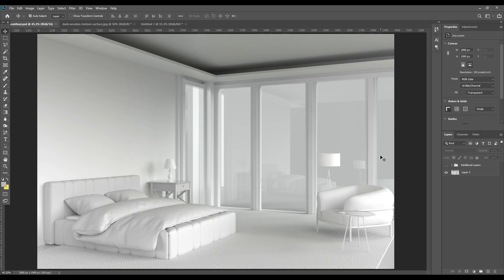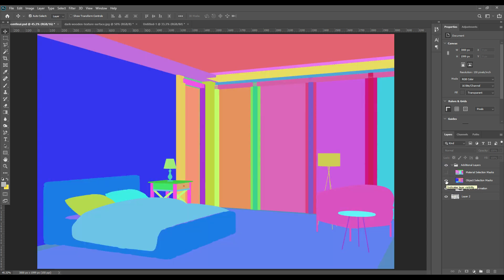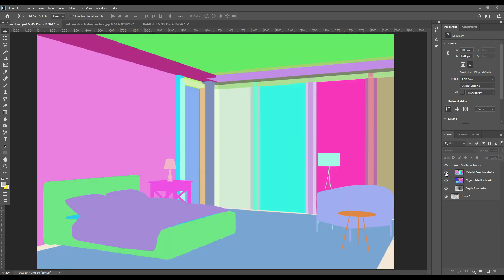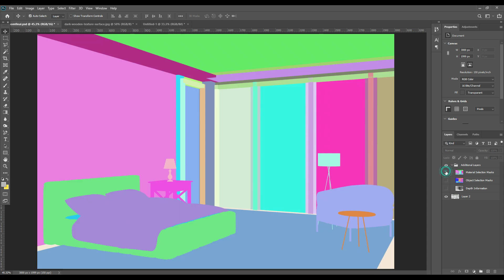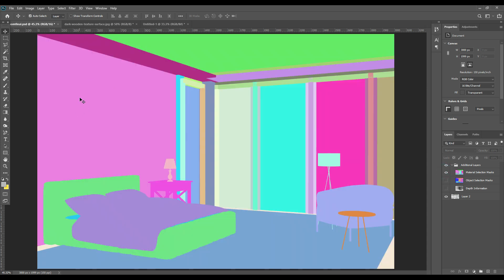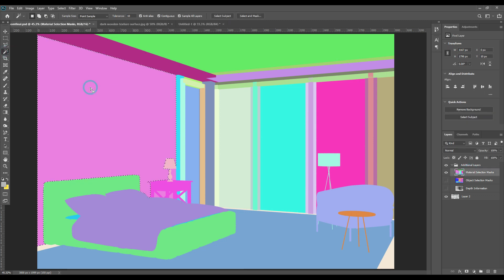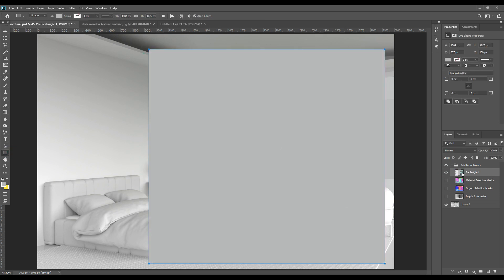Hello and welcome back to our channel. Today we will do a bedroom interior mock-up. After doing the render we can see all the different parts in different colors, which makes it much easier to work with. We have done it with the help of Dimension. First we will start with the wall.